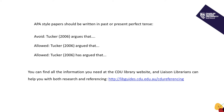Remember, our presentation today is a basic introduction, so there are other ways to integrate a citation into your writing. For more information, you can go to the library website and download the APA referencing guide. Liaison librarians can help you with both research and referencing, and I've provided the link to the referencing section of the CDU library website.